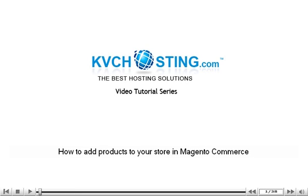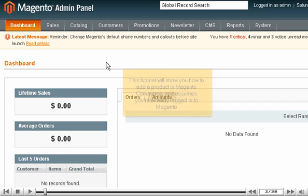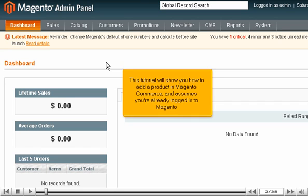How to add products to your store in Magento Commerce. This tutorial will show you how to add a product in Magento Commerce and assumes you're already logged into Magento.